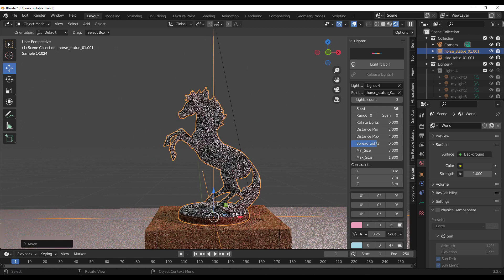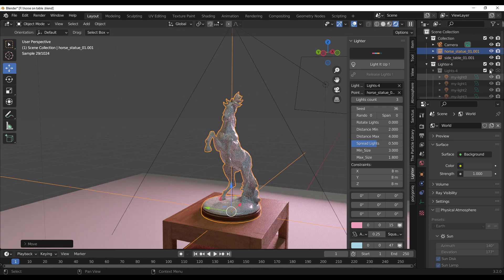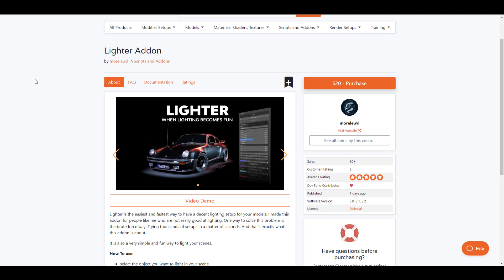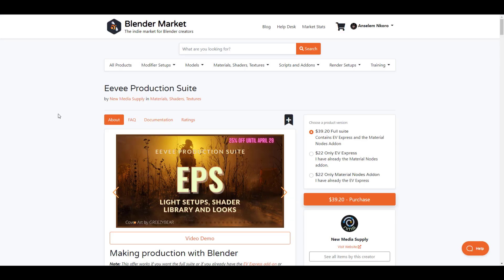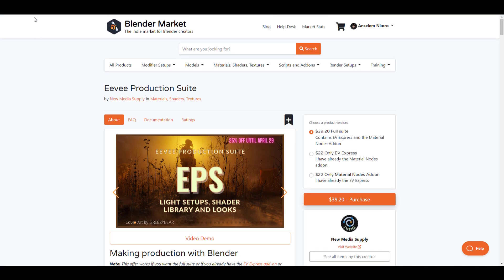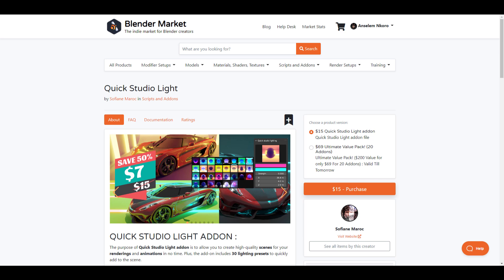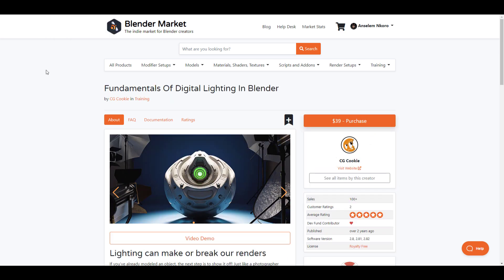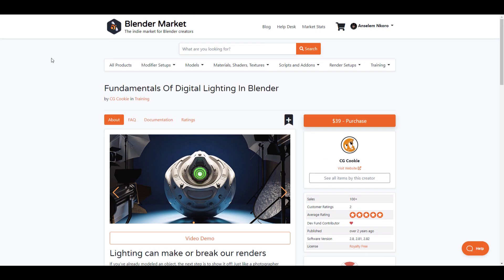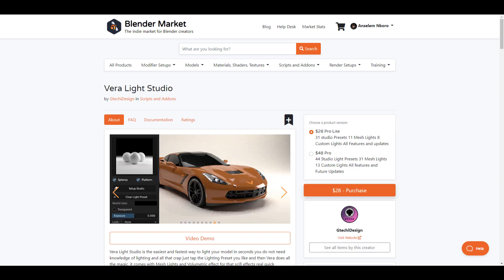For those who'd like to take a look at this, links to this are going to be in the description, so do well to check it out. At the same time, if you're looking for more lighting tools, there's a couple of lighting tools you can find on Blender Market. You do have like the Eevee Production Suite. This is also a very good one. The Quick Studio Light is also there. You also have the Fundamentals of Digital Lighting for Blender. Just in case you like to really, really learn how to light, the folks at CG Cookie have actually created this beautiful course, which is really nice.